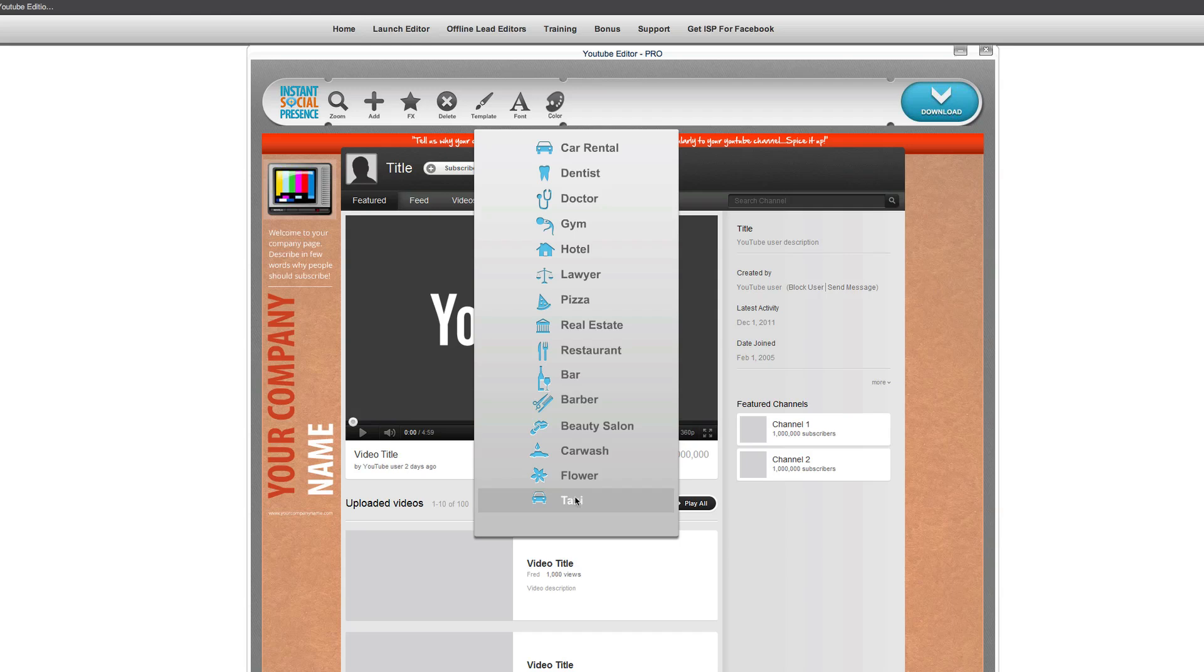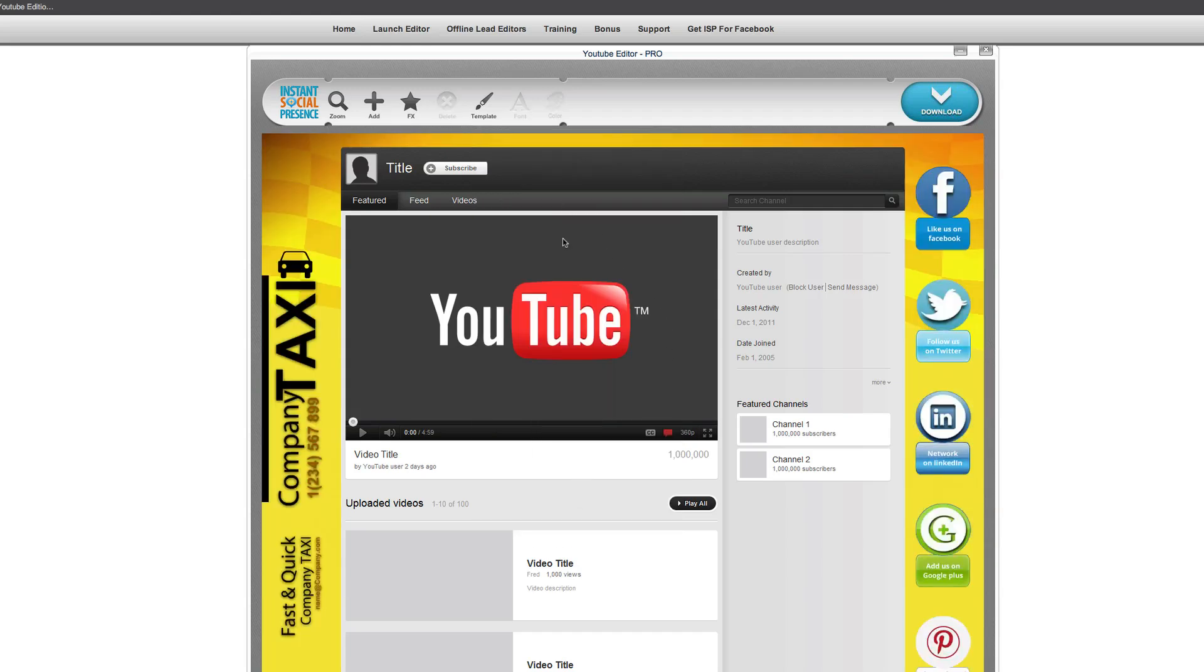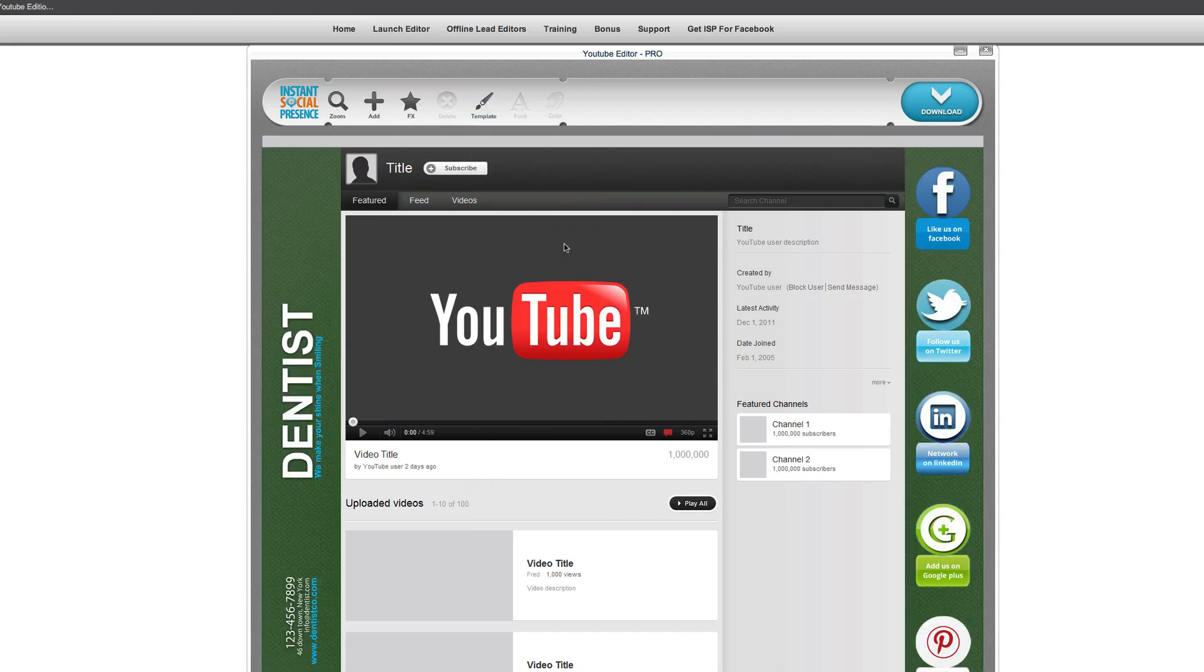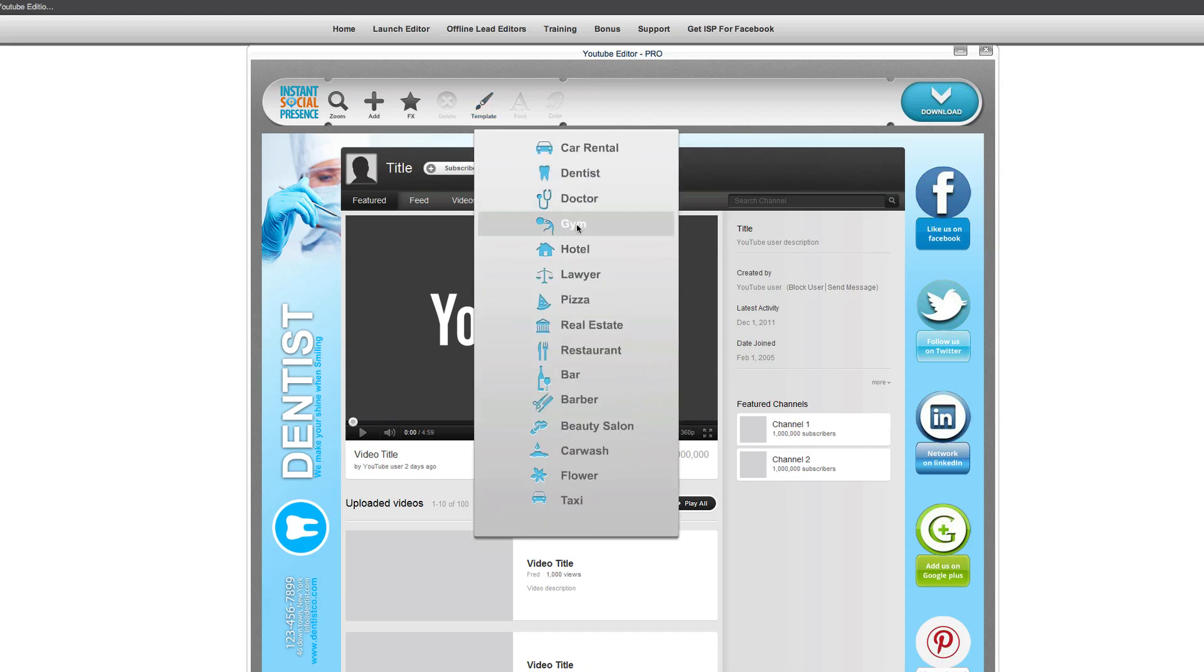Now these are great, but of course, no matter what you choose here, you can always change this to fit your particular business. Even if you choose the dentist, you can just go in and create your own stuff based off of that.